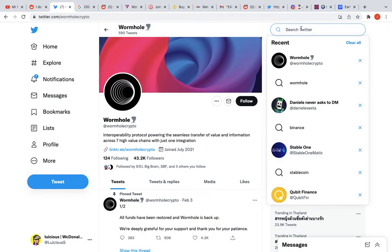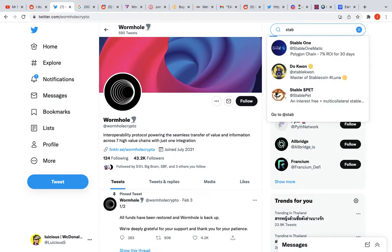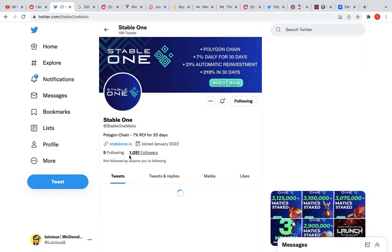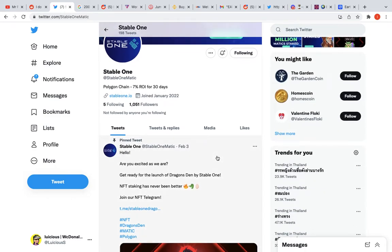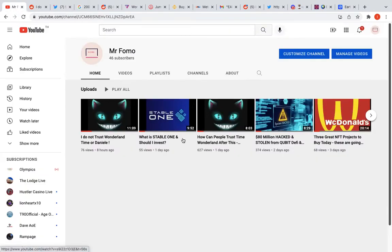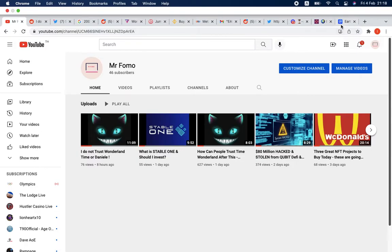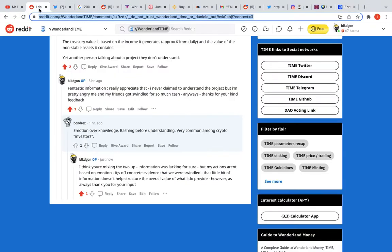The next one I want to jump into is my little beef that I've started with Stable One. This is Stable One - they've grown to 1,051 followers from 251 the other day. They've had issues. I've been on the Telegram watching people trying to get their money back. I said in my previous video I was probably going to invest, but right now I don't think I will. I'm getting a lot of bad vibes.